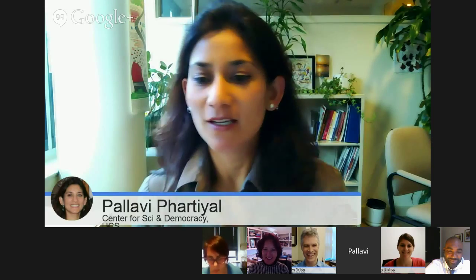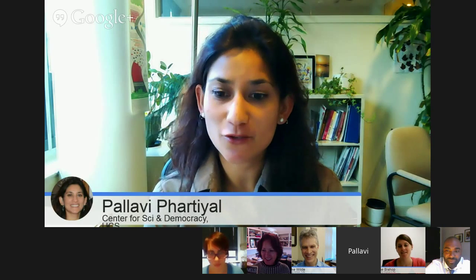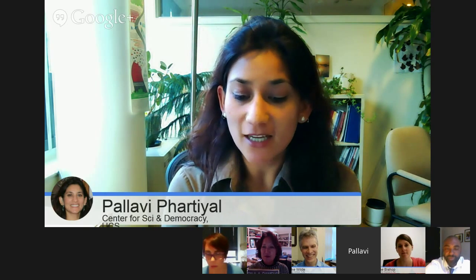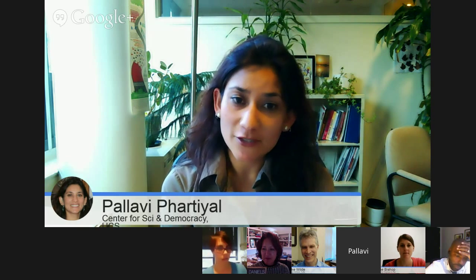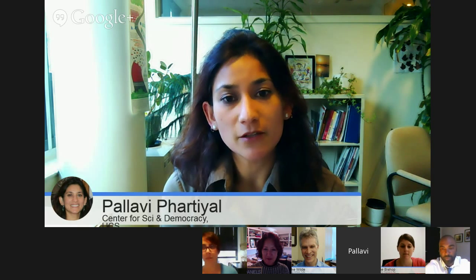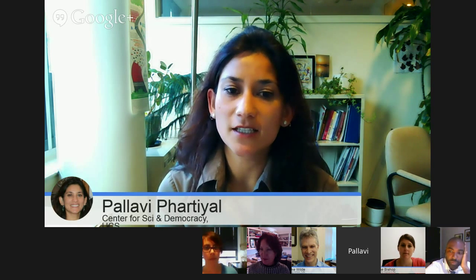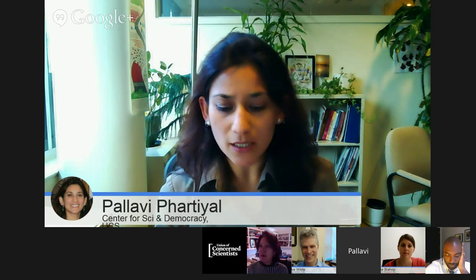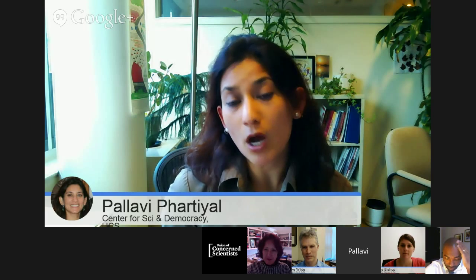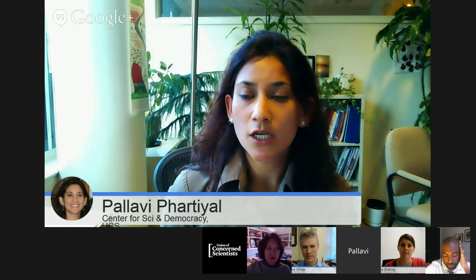Hello, everyone. Welcome to our Google Hangout today on farms, stores, and dinner tables, and how to shape healthy food policy in your community. We're really glad you're here. We are joined today by a distinguished panel of food policy advocates and technical experts who will talk to us about how we can participate in changing the food environment for our families and for our communities.